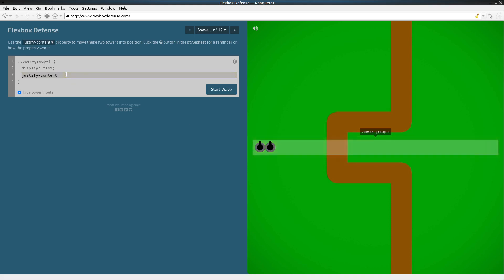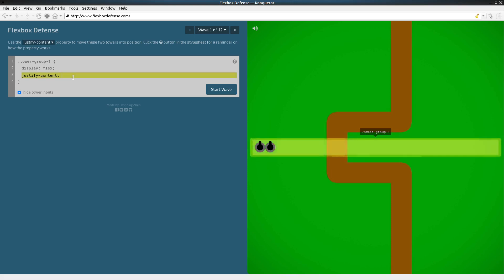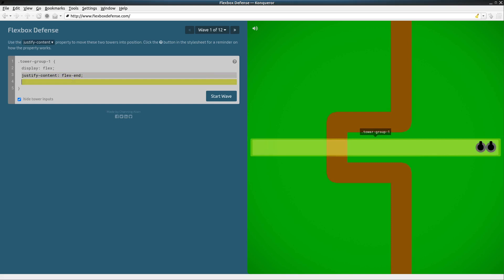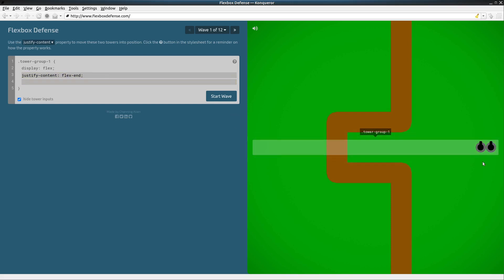So justify-content along our main axis. We want to do flex-end and see what that does. It aligns things to the right side all the way over.